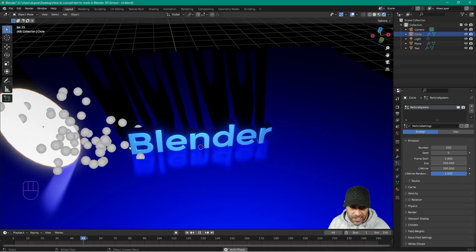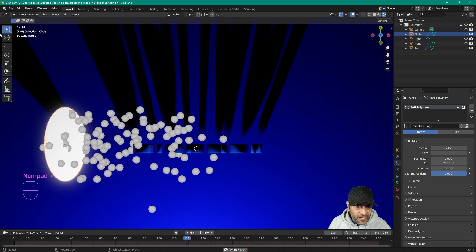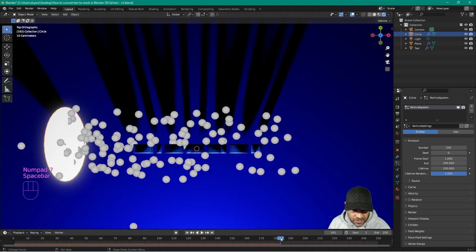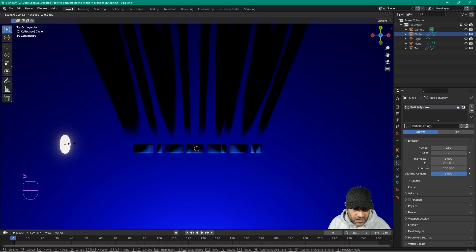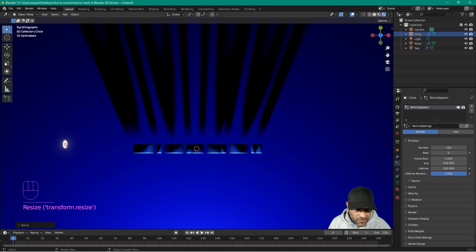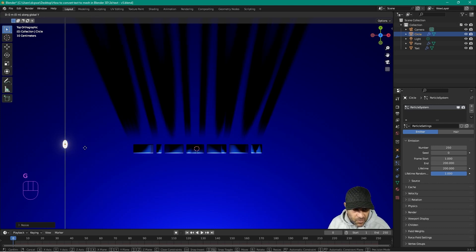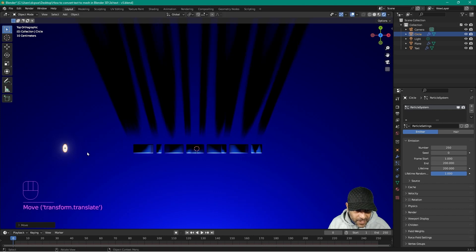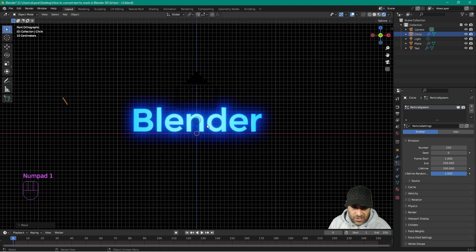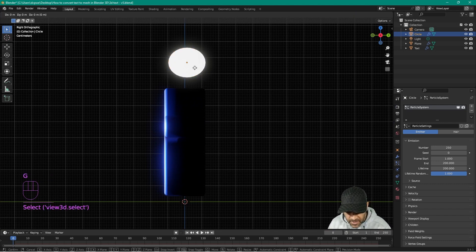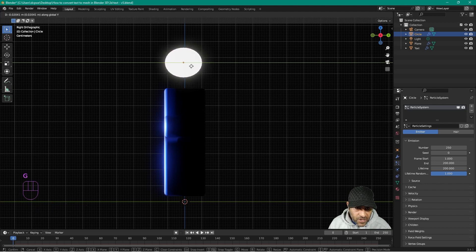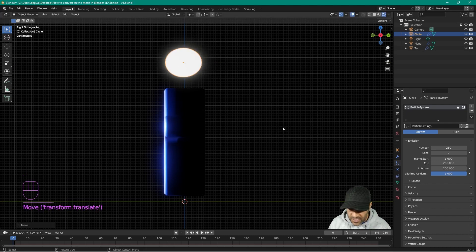The particles are bouncing but flowing directly through the text. Let's press Number 7 for the top orthographic view, pause the simulation, and make this circle almost the same width as the text. Press S to scale it down to something smaller. We need to reposition it — it's sitting slightly behind the text. Press G to grab, then Y to bring it forward a little bit to align with the text. Press Number 3 for right orthographic, zoom in, press G then Y, and move it so the circle isn't any wider than the text itself.